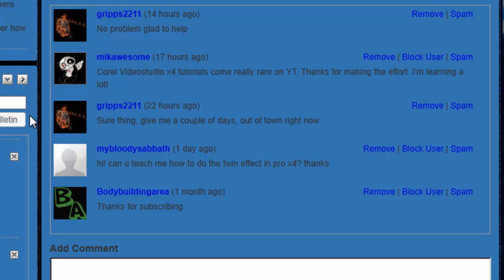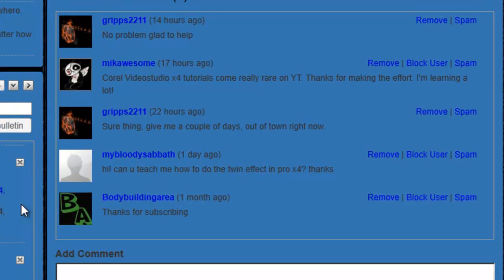So I've got a request. I'm doing a little request video. It's a very simple one. It's from a YouTuber called MyBloodySabbath. Hmm, interesting though. Now he's asking for the twin effect, and I'm assuming he means the cloning effect.